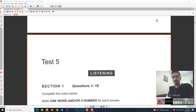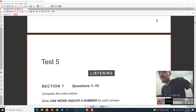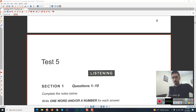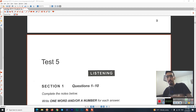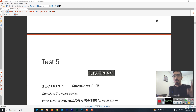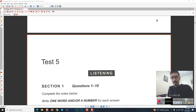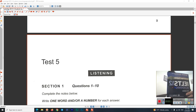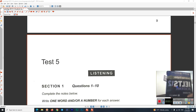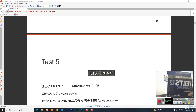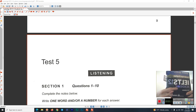Hi everyone! Welcome back to another class with Arash from the YouTube channel English with Arash. I'm back with a new book, with a new lesson of my IELTS course — the book IELTS 12, Cambridge IELTS 12 Academic.